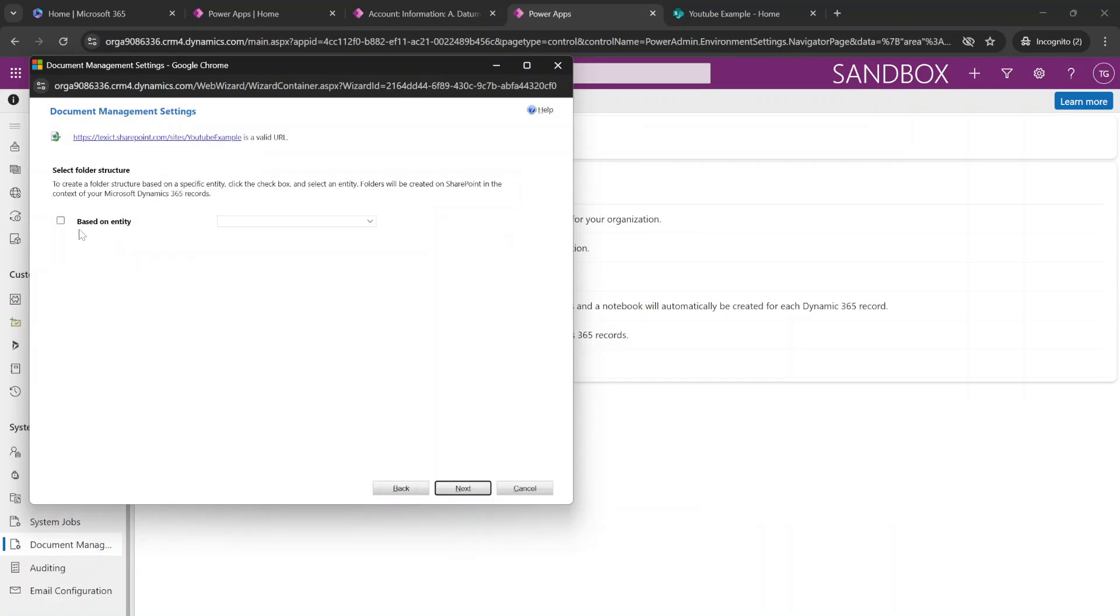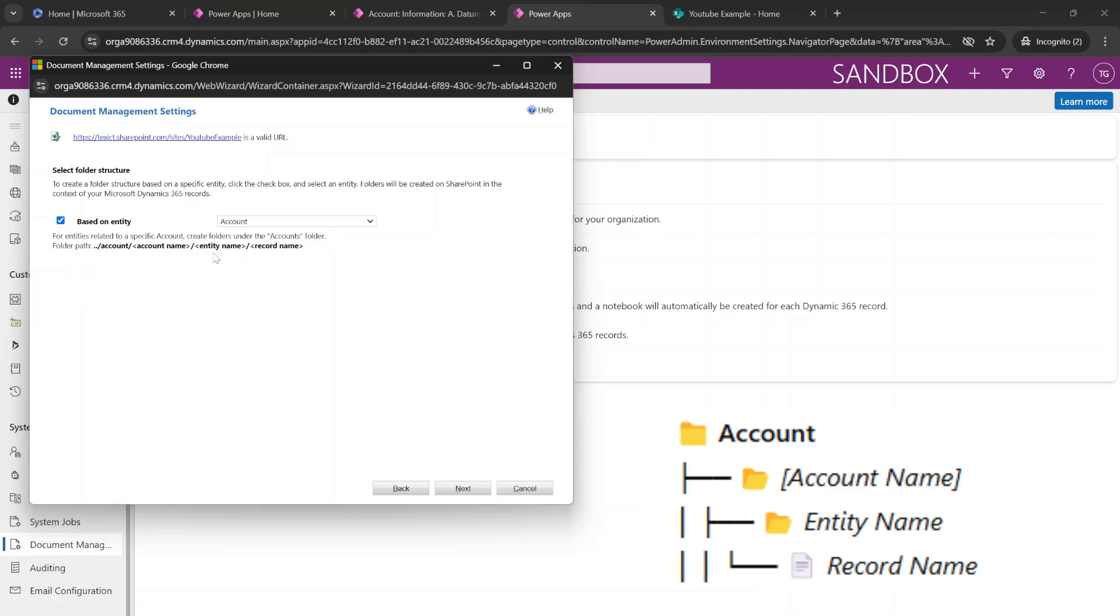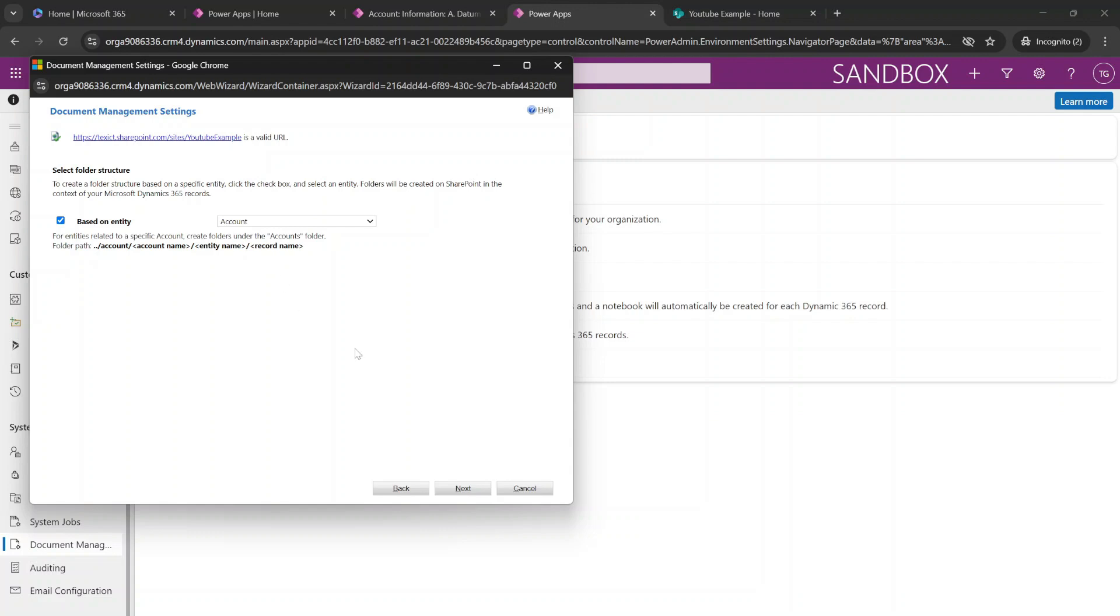And now we are able to specify how we want to have the folder structure. And when we're going to select based on entity, this will be the structure how it will be displayed inside of our SharePoint list. So that's what we're going to go for in this example. And we're going to hit next.